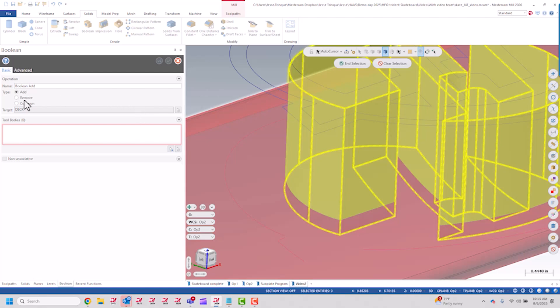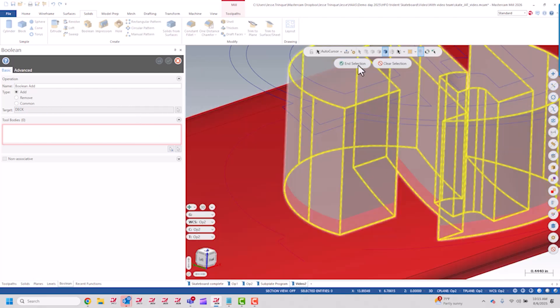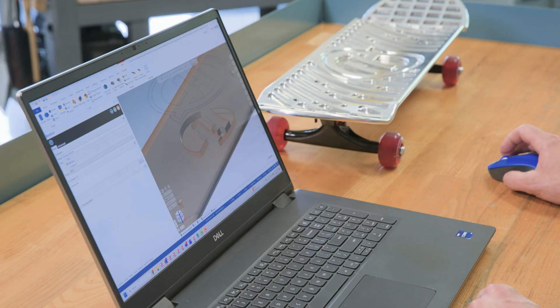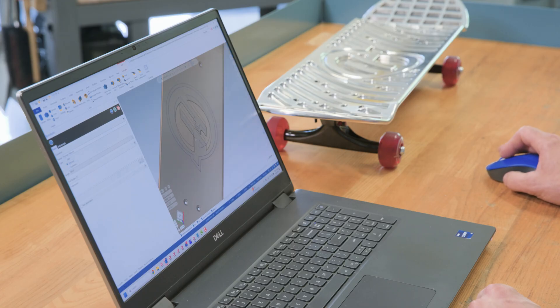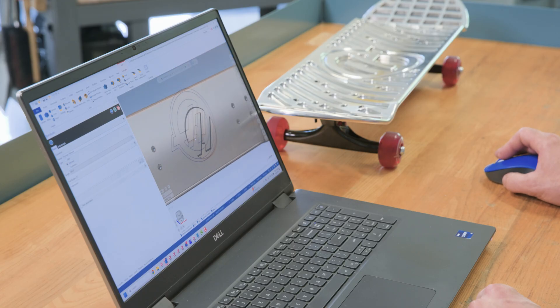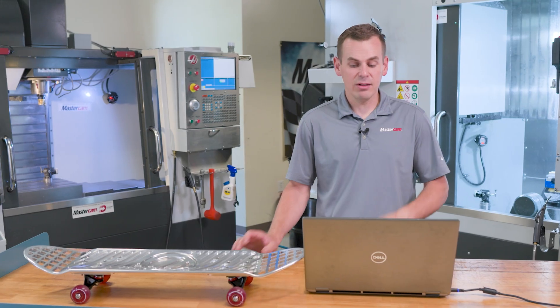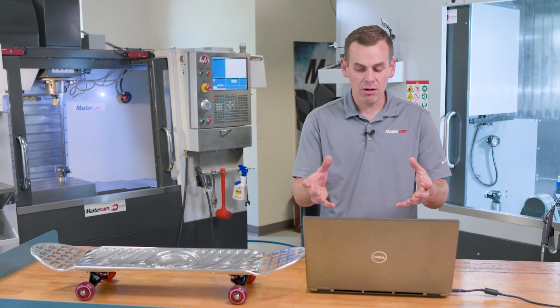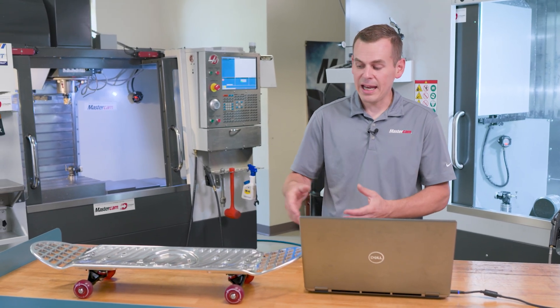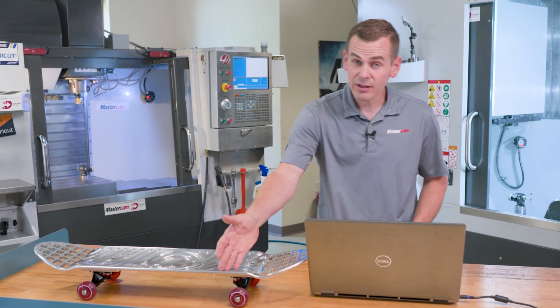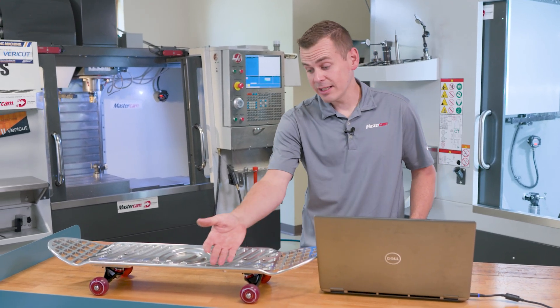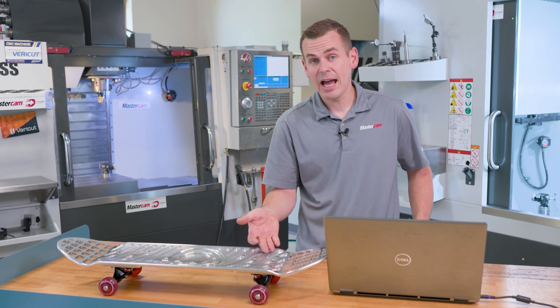And I'm going to say remove and that does the cut into the face. And now I can do this for the rest of the logo and any of these other linear lightning pockets that I have on the board.